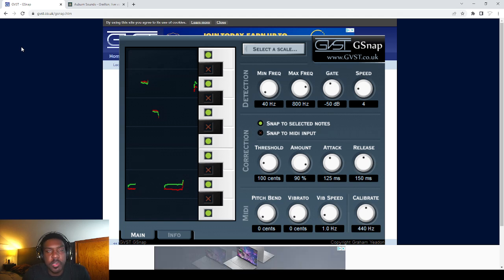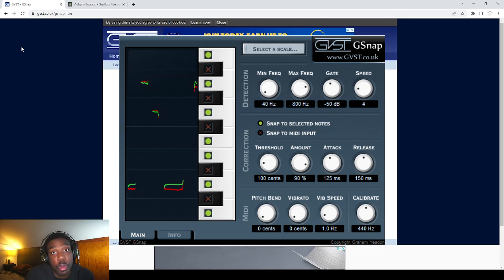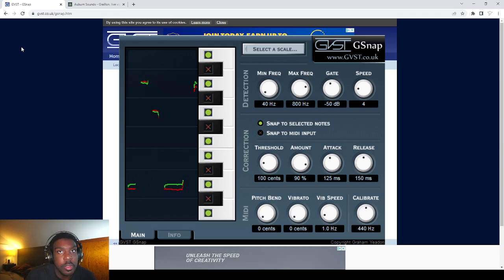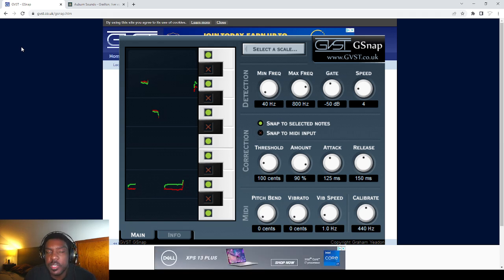So the first one that we're going to look at is G-Snap. This is an old one. This is a throwback right here. G-Snap's been around for quite some time. I used it for a long time.